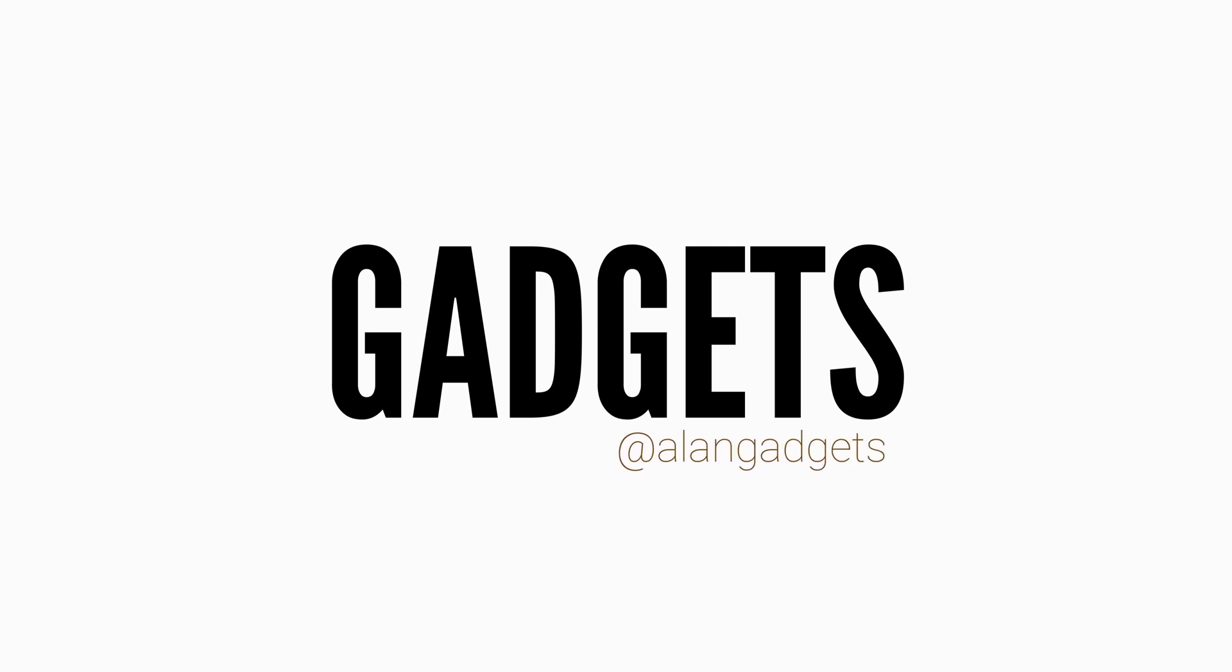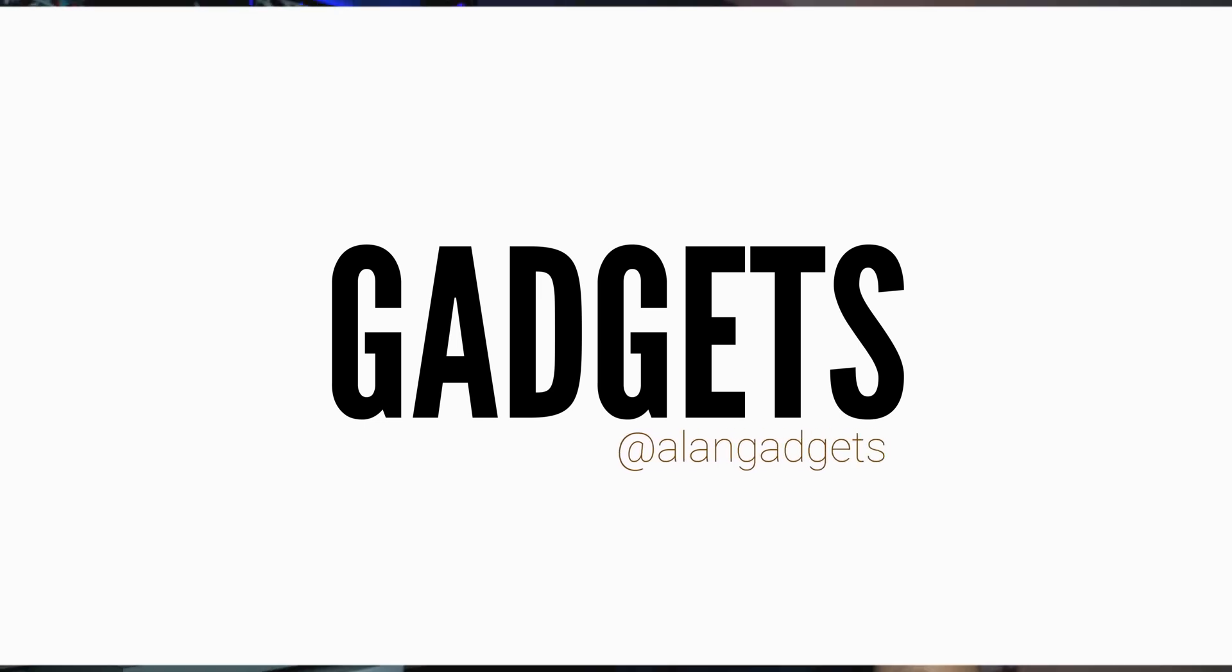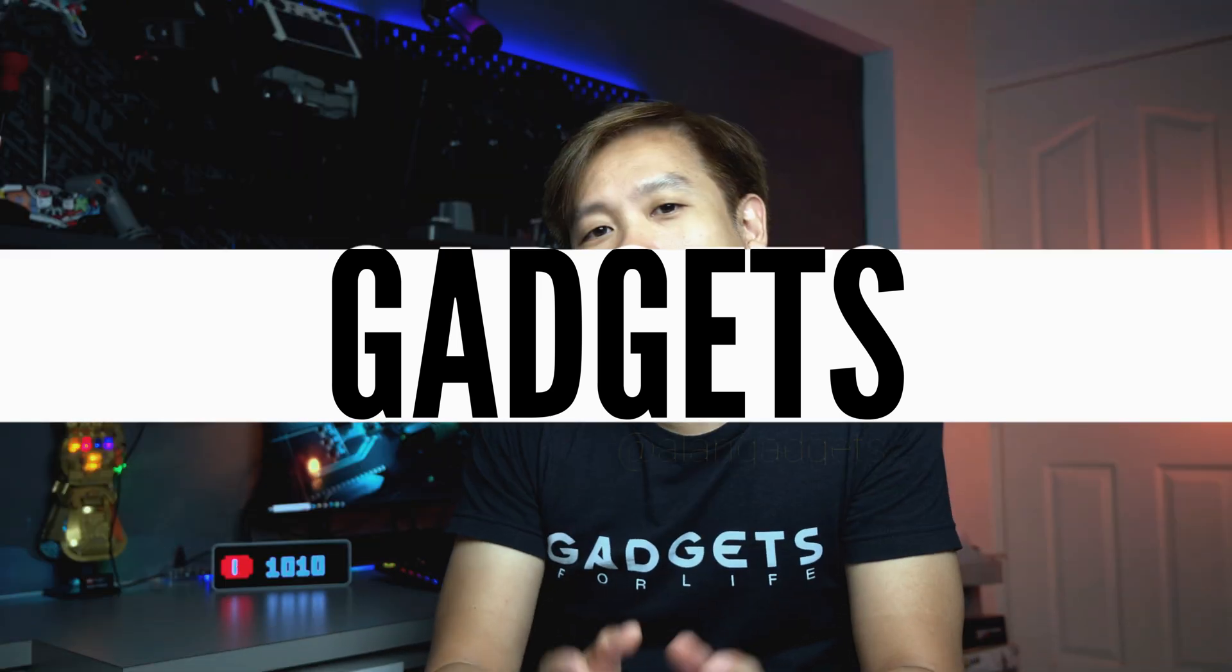In today's video I will go over a simple tutorial on how to use Awtrix on the Ulanzi Smart Pixel Clock. Hey what's up guys, welcome to Alan Gadgets.